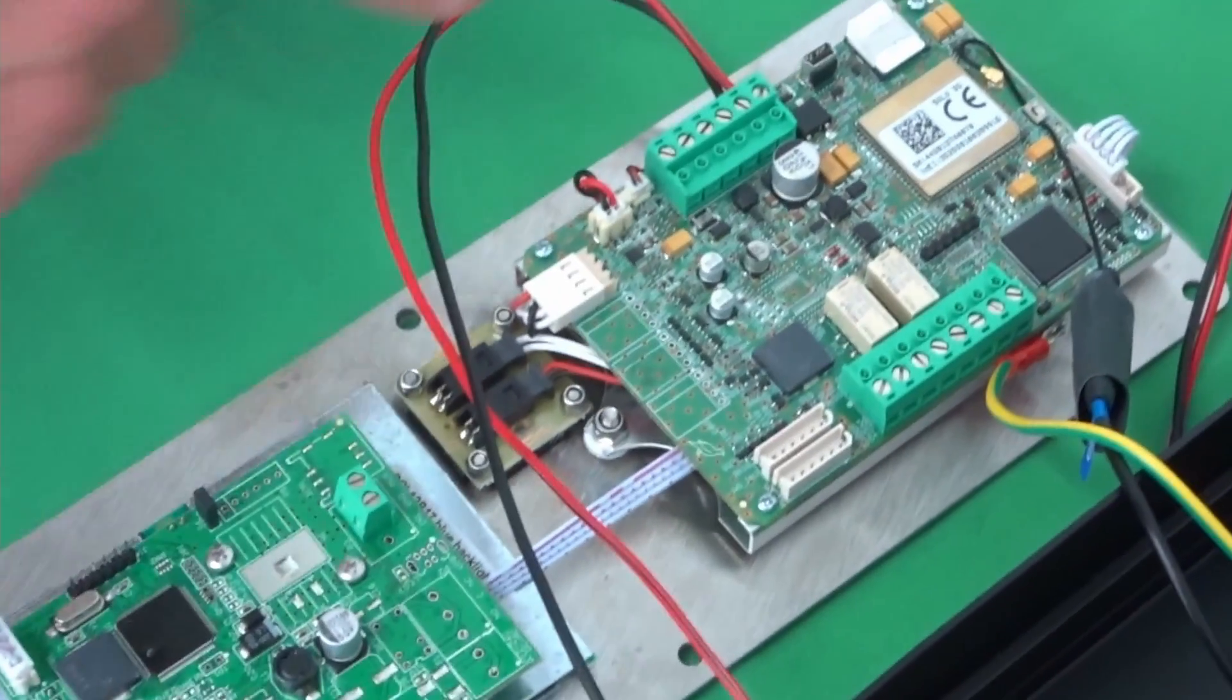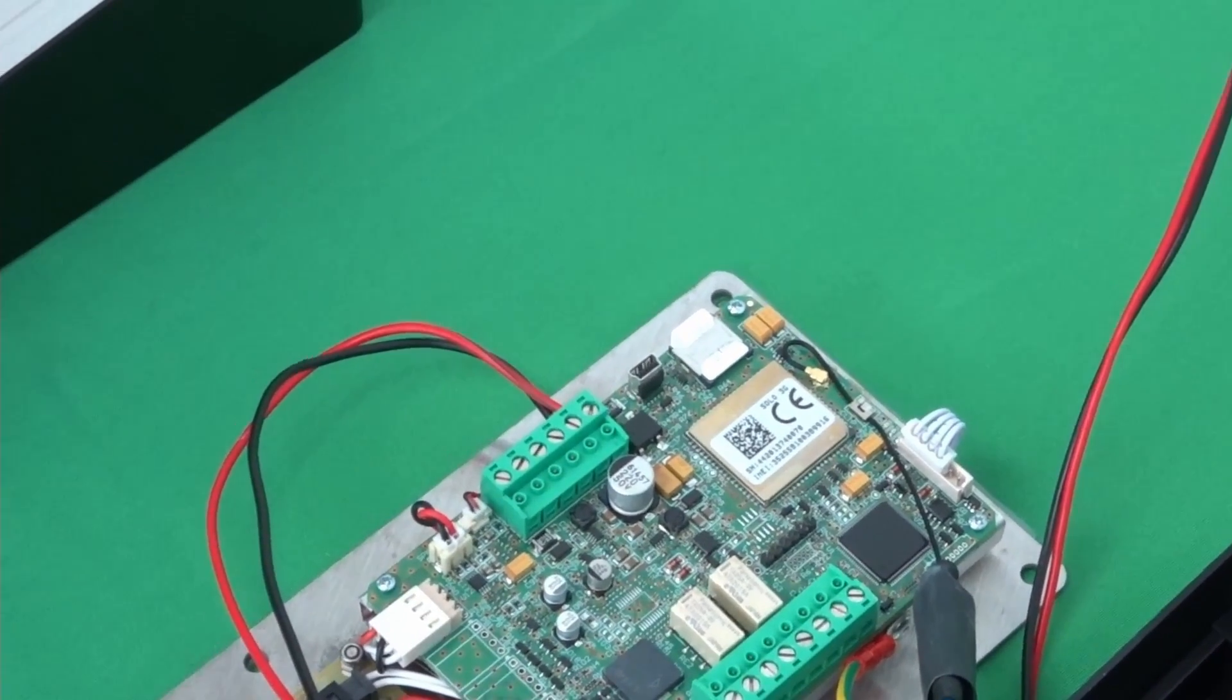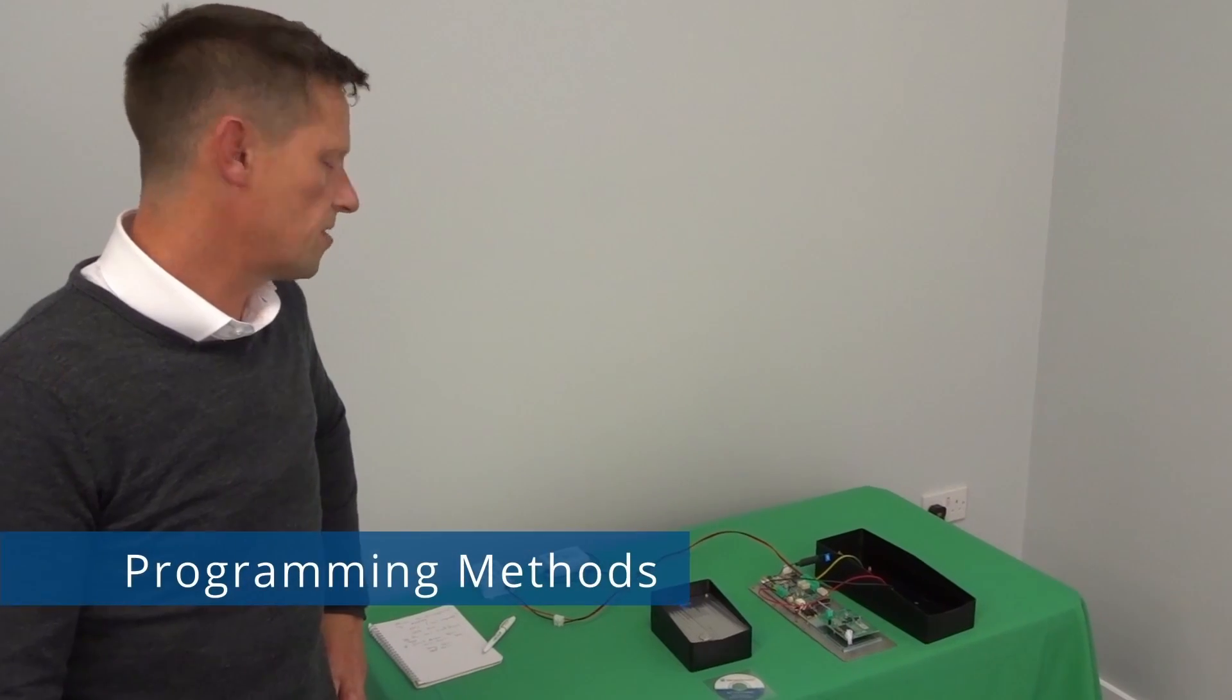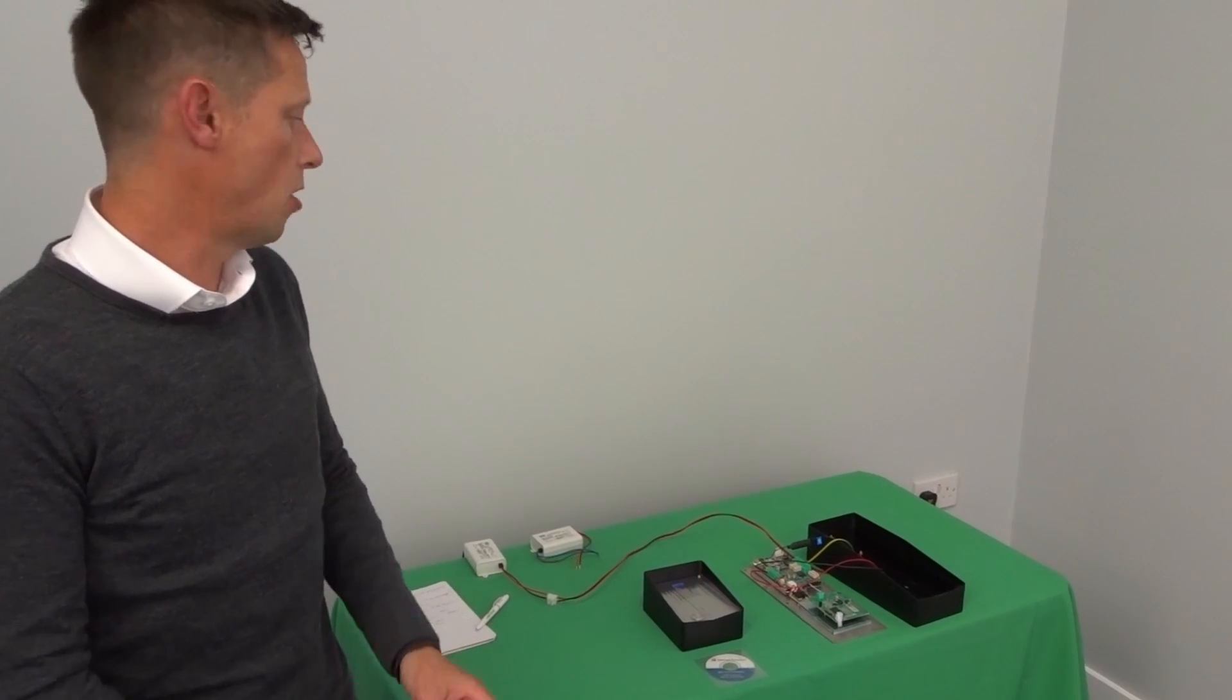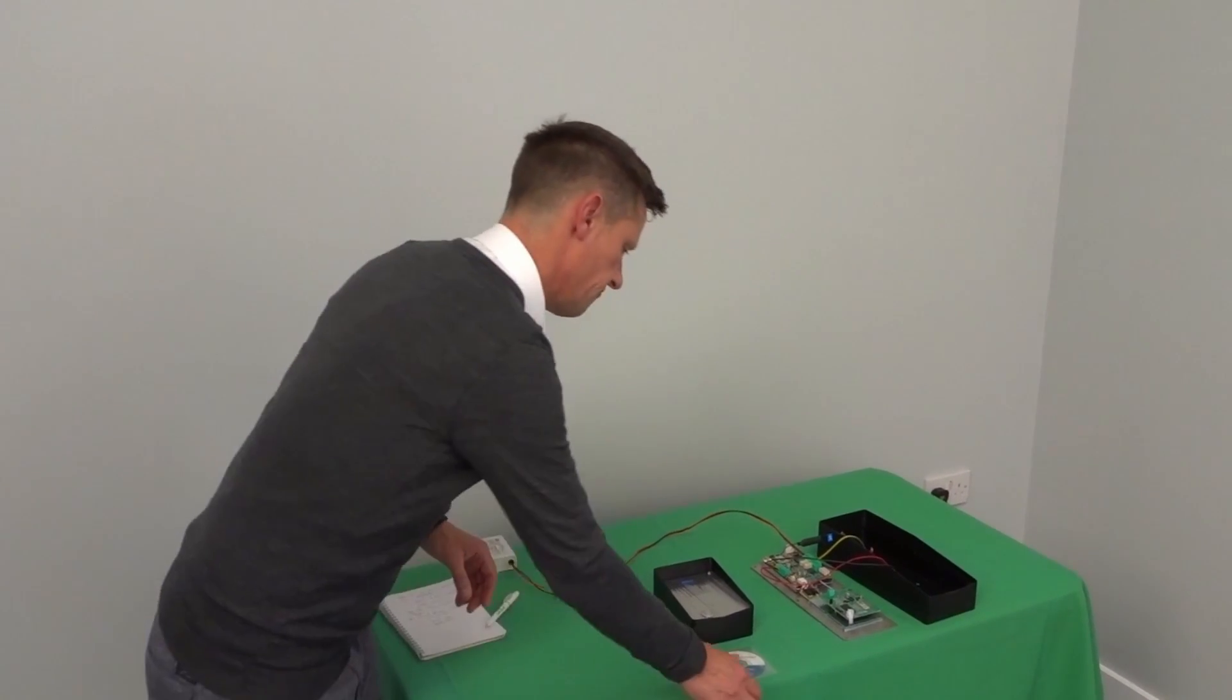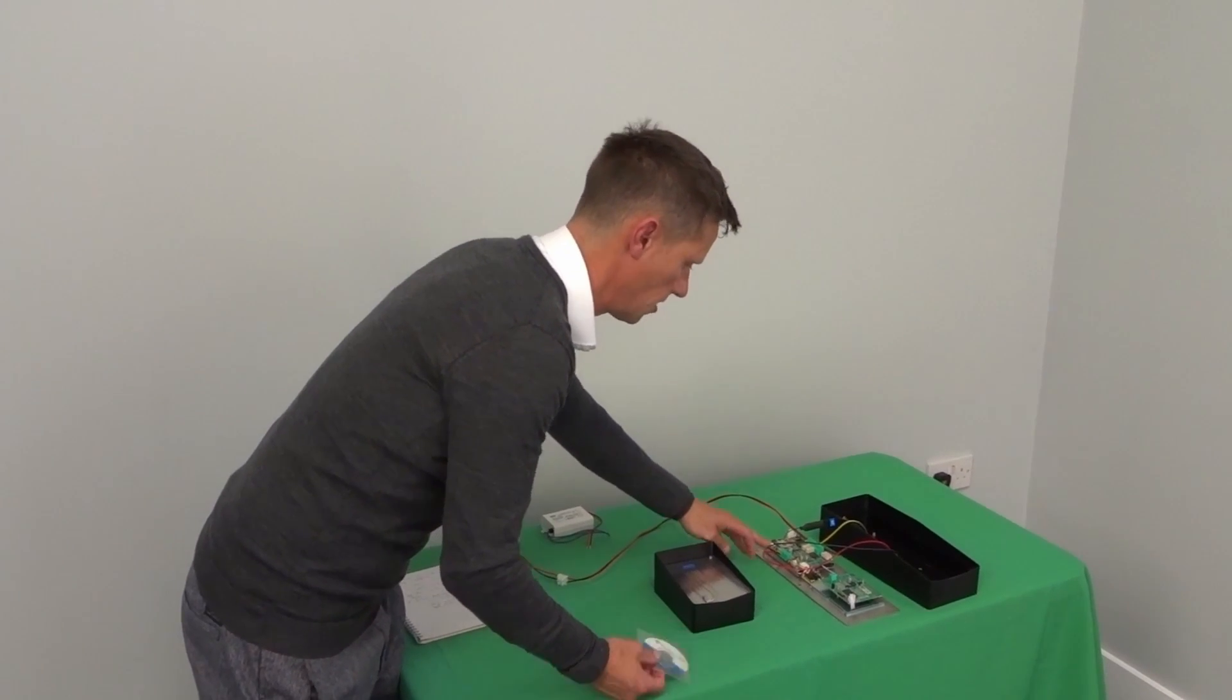We also have here a USB port for programming via the software that comes with each intercom. The intercom can be programmed using three methods. One by sending it an SMS from a mobile phone. The second is programming using the software that comes with the intercom and this USB port.